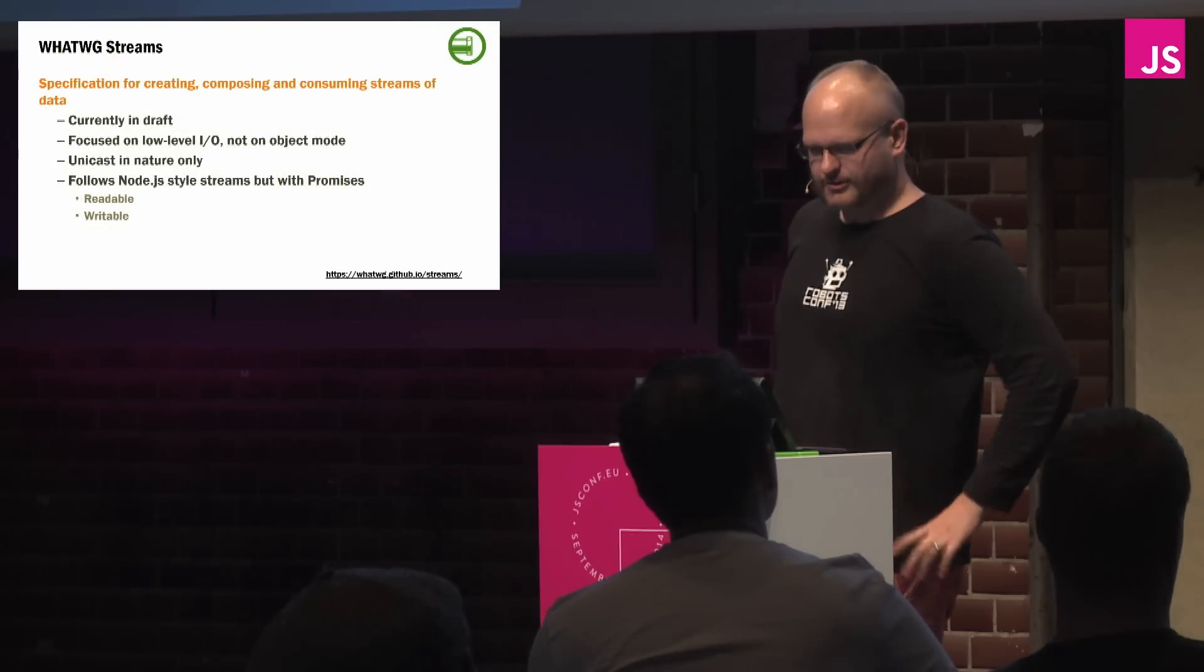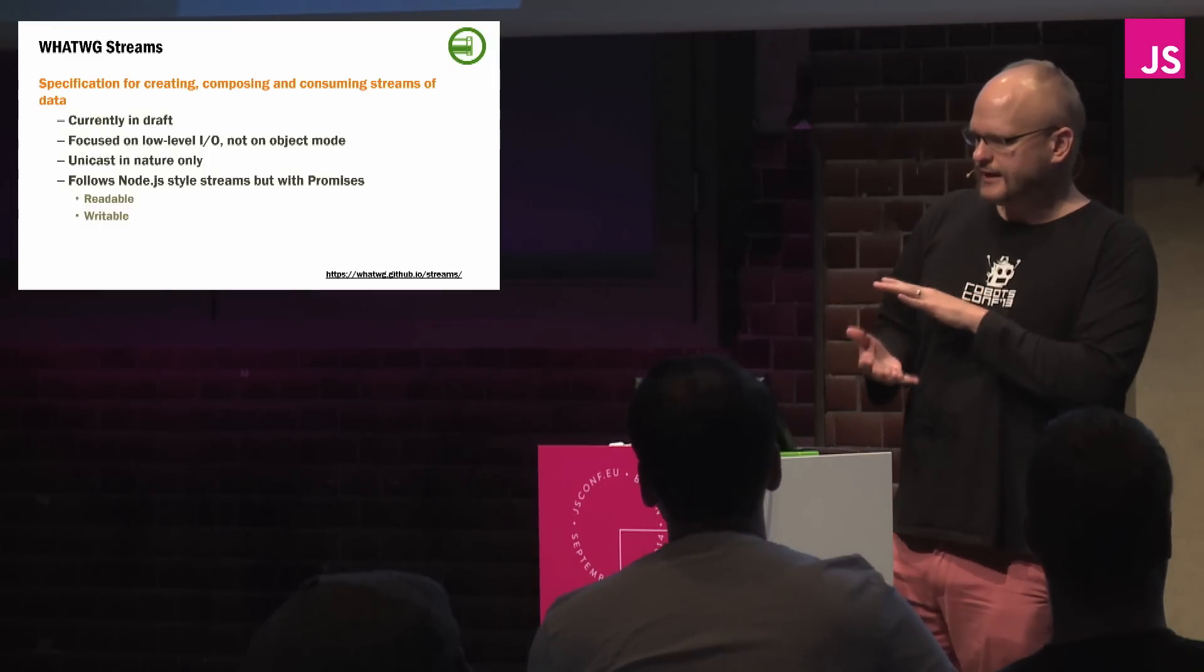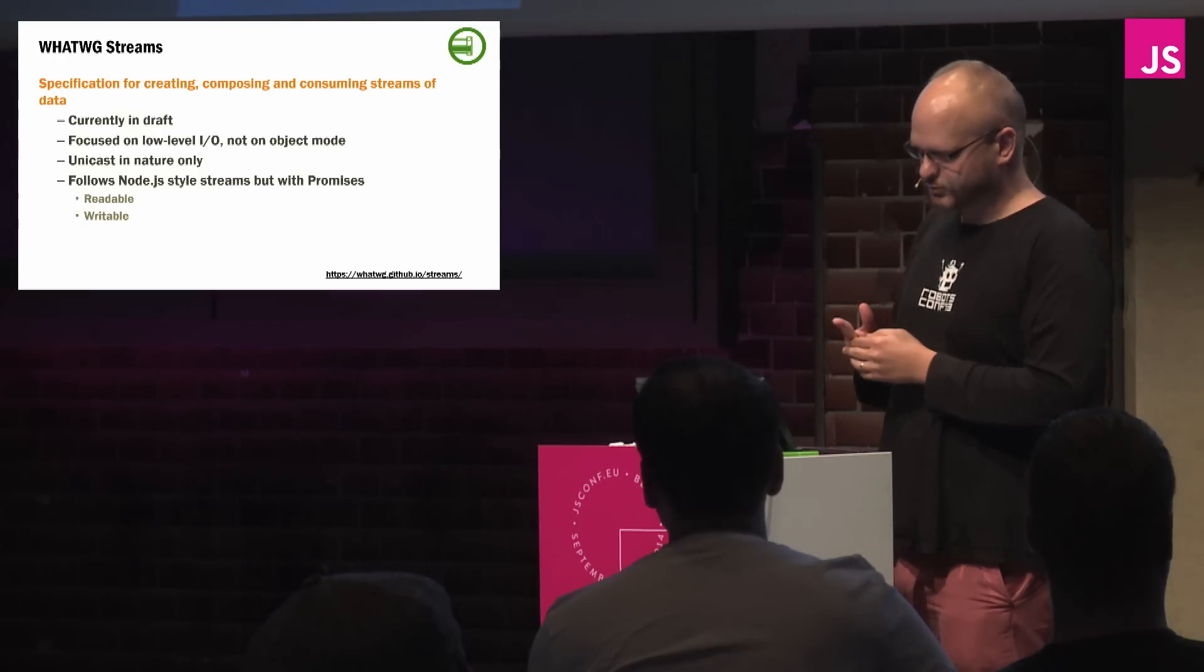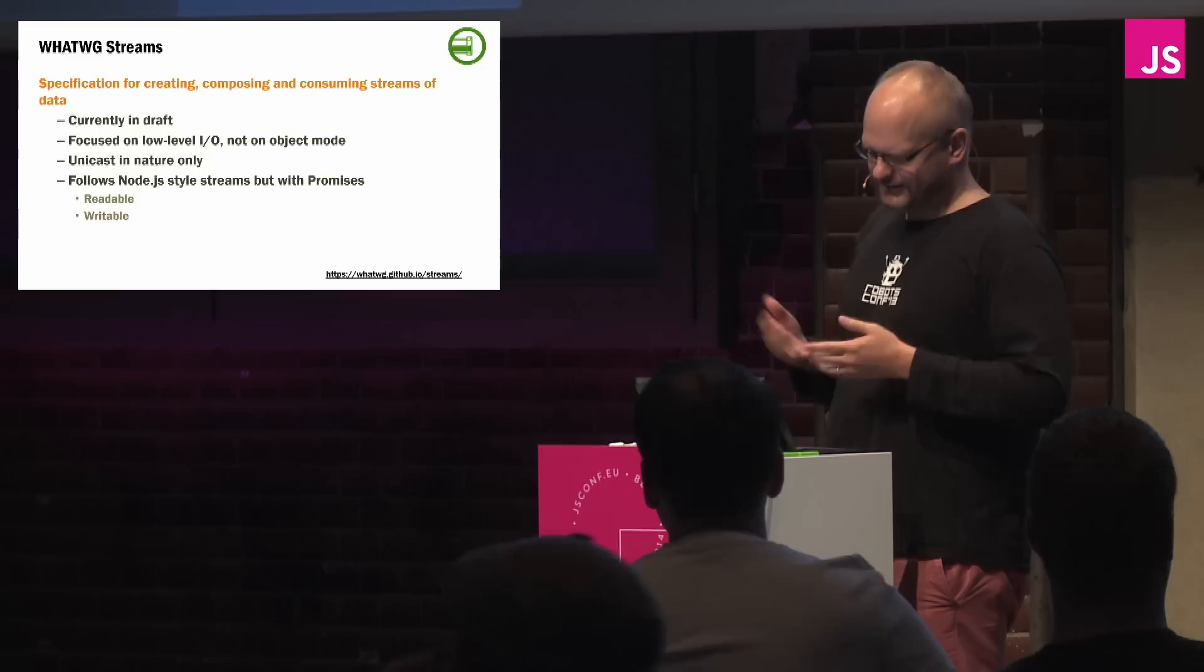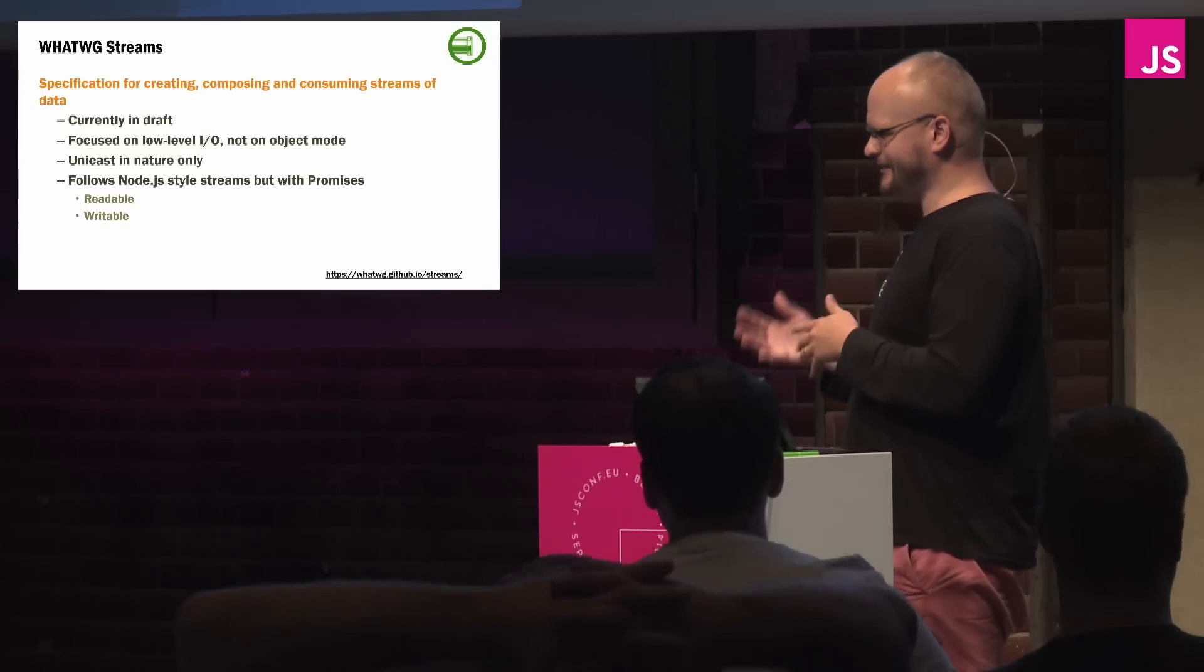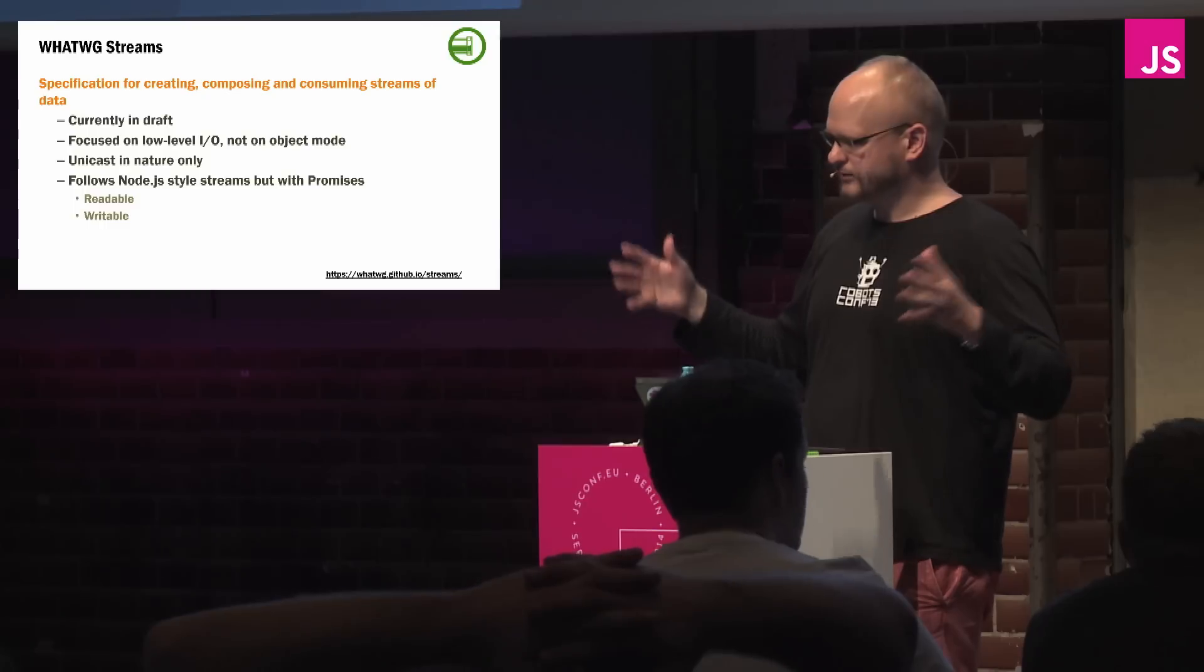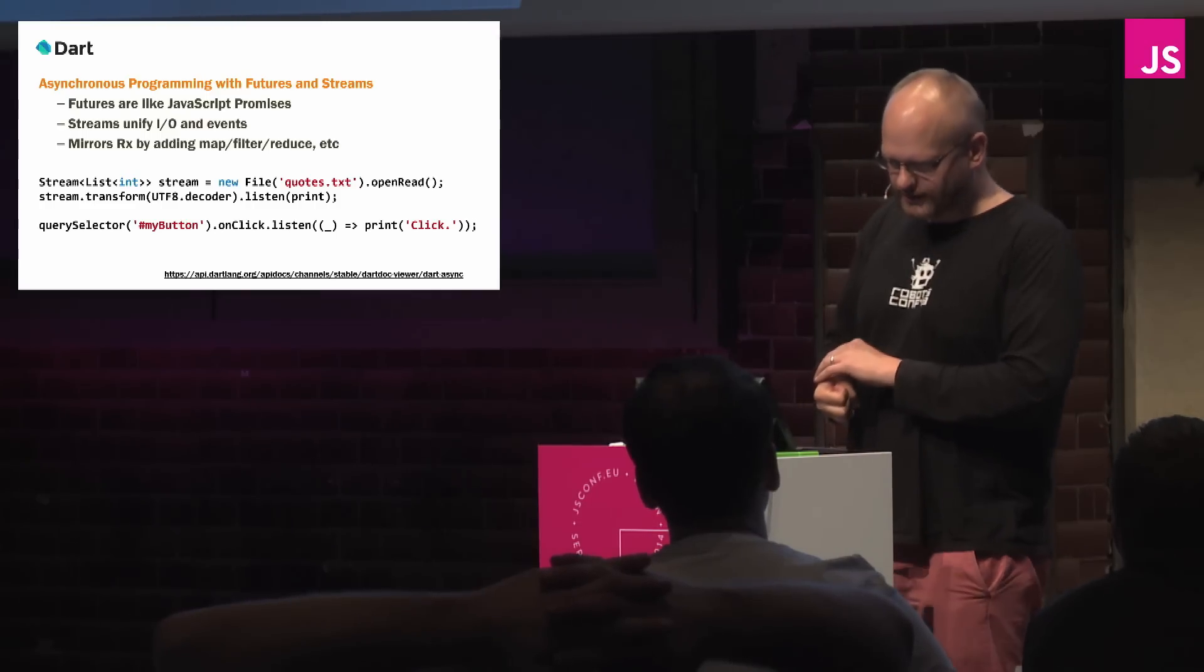So the whatwig or whatwg streams, what they're trying to do is trying to standardize a lot of this for the low level APIs for what's going into the browsers. So Dominic, who is here, he is working in that and right now it's currently focused on low level I/O and it's unicast in nature, meaning only one person reads, one person writes. It's interesting, but could we take and generalize what he's trying to do, what we're trying to do here into a more general kind of thing where we're talking about observables? And the answer is yes, and the answer, unfortunately, is Dart.